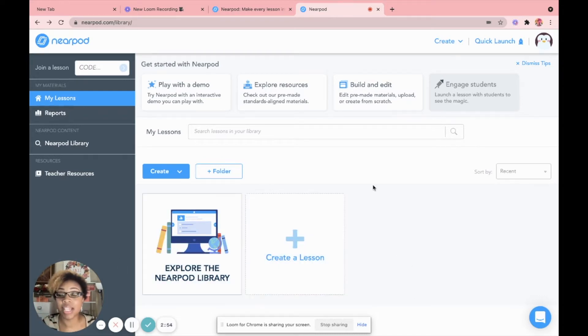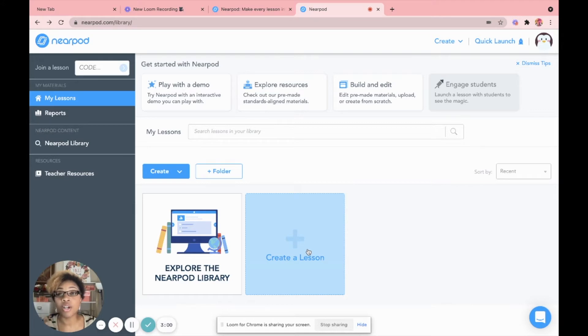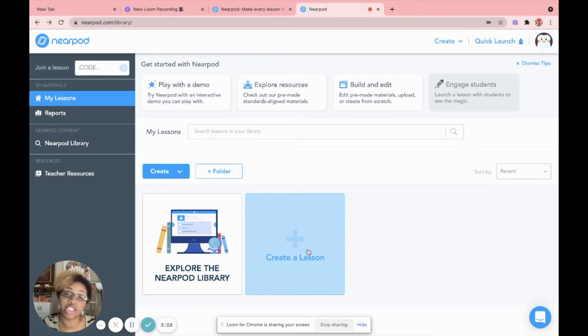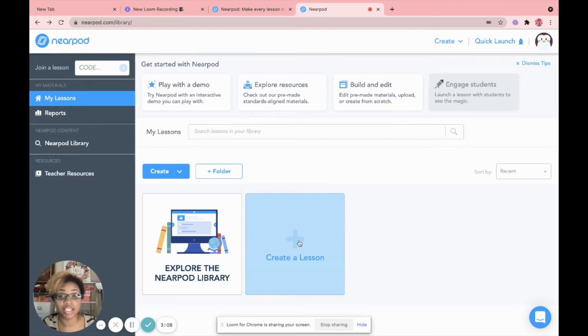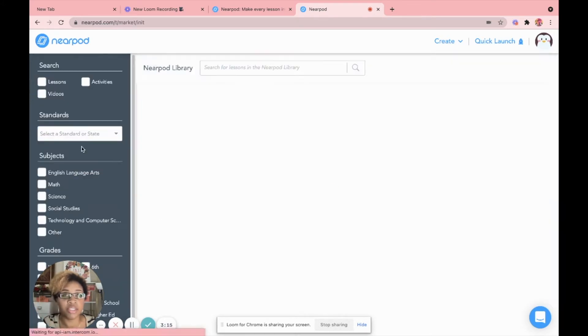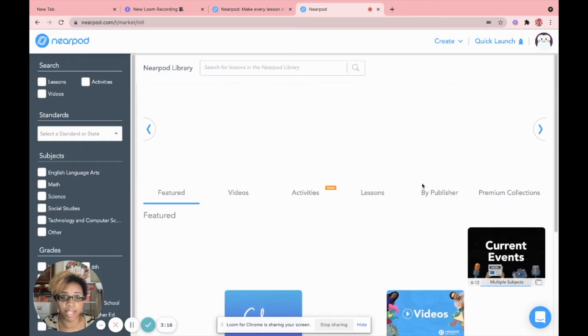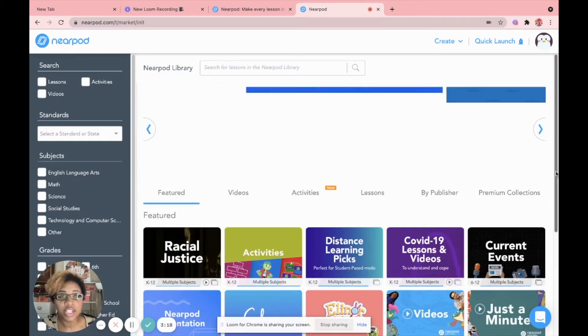So the first thing Nearpod is going to do is try to find out a little bit about you. Now what it's going to do is go ahead and generate a bank of lessons that you can actually use. This is your home screen when you log in. You'll have all your lessons down here. As you see, we just started. So there's no lesson right here.